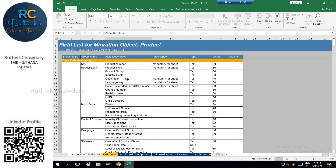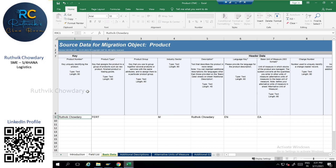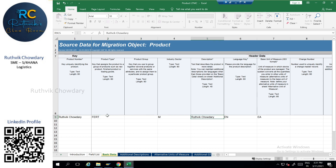In the new product template you can see: description, product type, product number. Let us now fill the template with basic information and upload it into the system. I have given the product name 'Ruthvick Chaudhary,' material type as FERT (finished), industry sector as mechanical, description, and language key — just filling out the basic information.